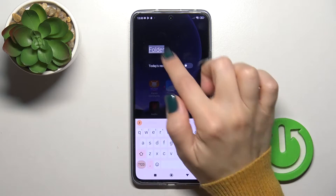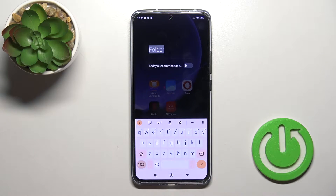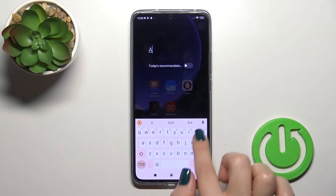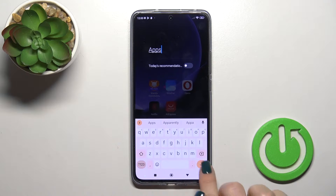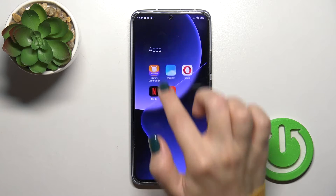If you want to rename the folder, just click once on the name and enter the new one.